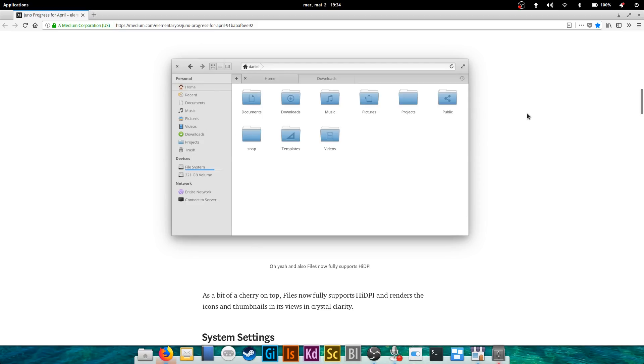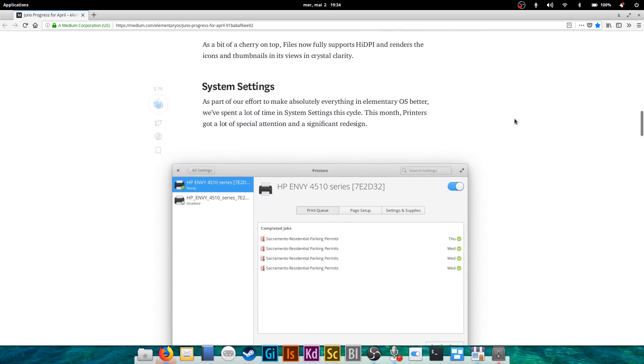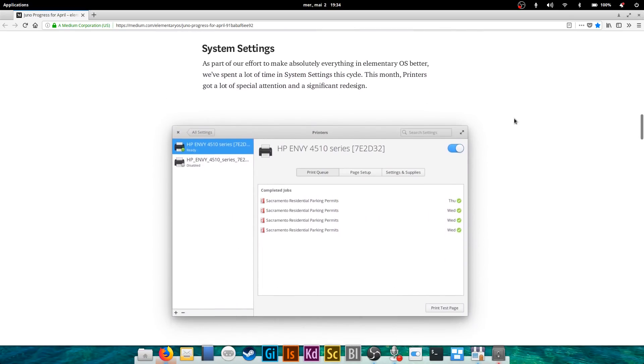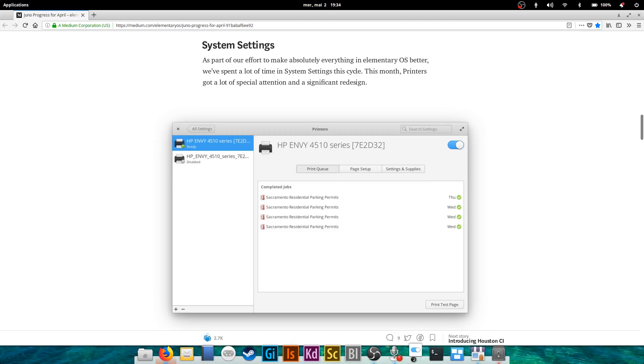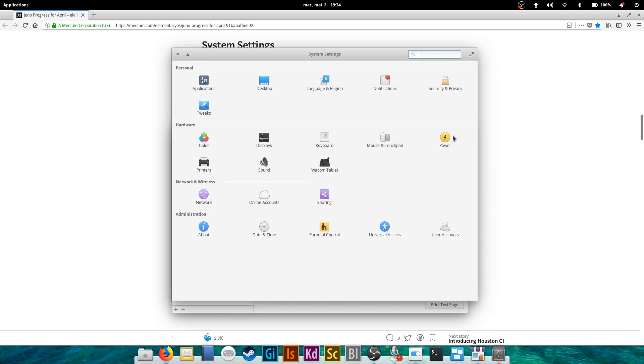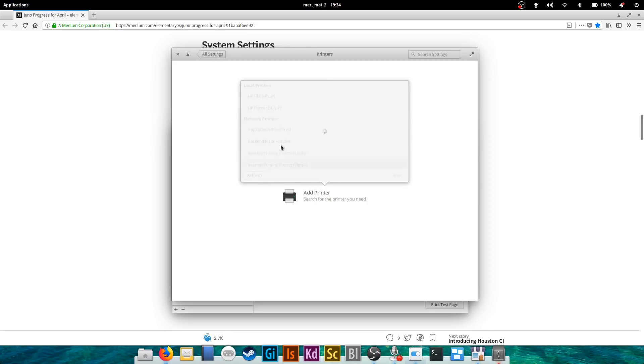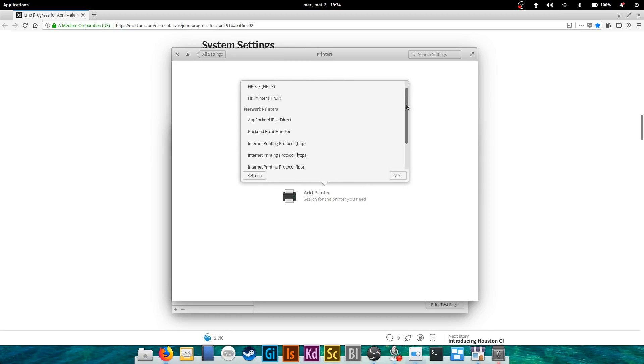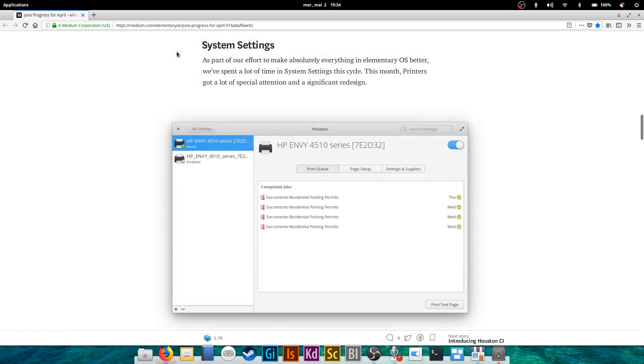Third point is system settings. They're revamping a little bit of the system settings each time. This month they focused on the printer settings. So this is what it looks like right now: no printer, add printer, and then you select the printer you want to add. Except I have no printer connected, so I will not find any. Now you'll get a list of printers and you can add or remove them through these little switches here.